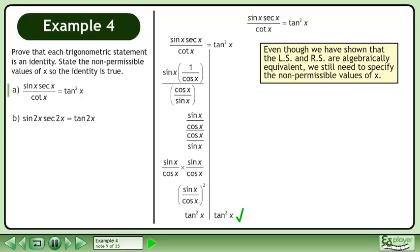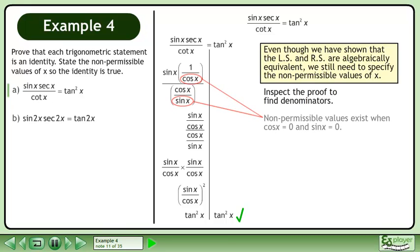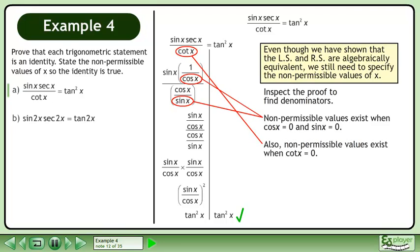Even though we have shown that the left side and right side are algebraically equivalent, we still need to specify the non-permissible values of x. Inspect the proof to find denominators. Non-permissible values exist when cos x equals 0 and sin x equals 0. Also, non-permissible values exist when cotangent x equals 0.